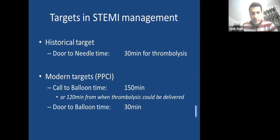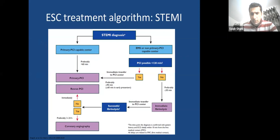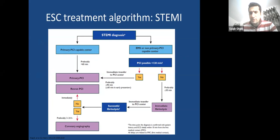In centers where state-of-the-art treatment cannot be delivered within 120 minutes, thrombolysis followed by transfer to a PCI center remains an option for some remote centers.